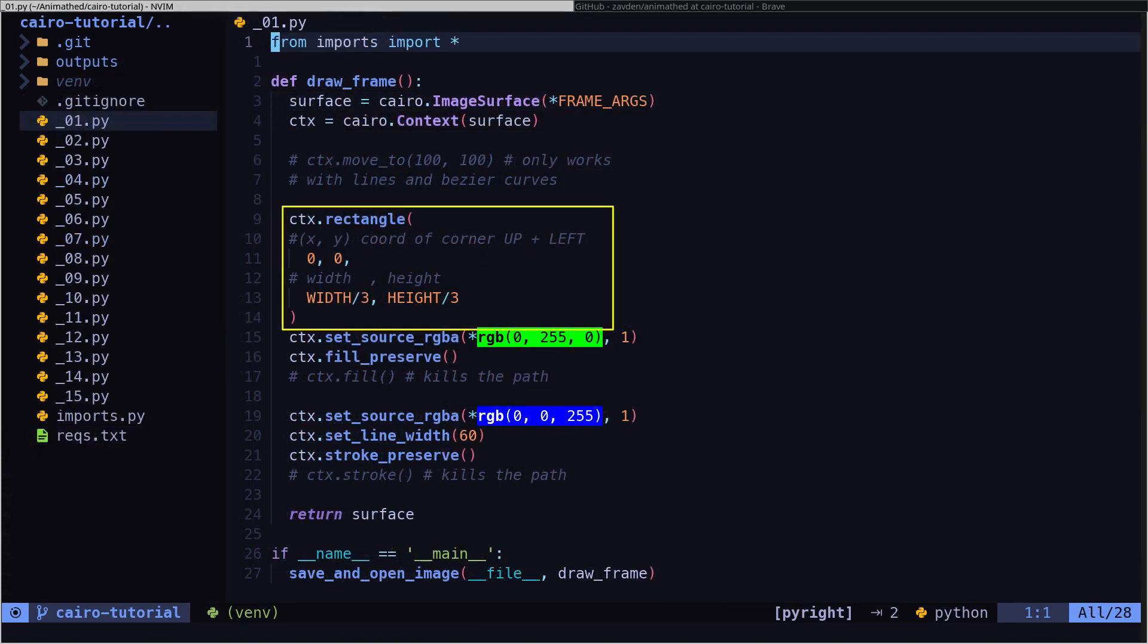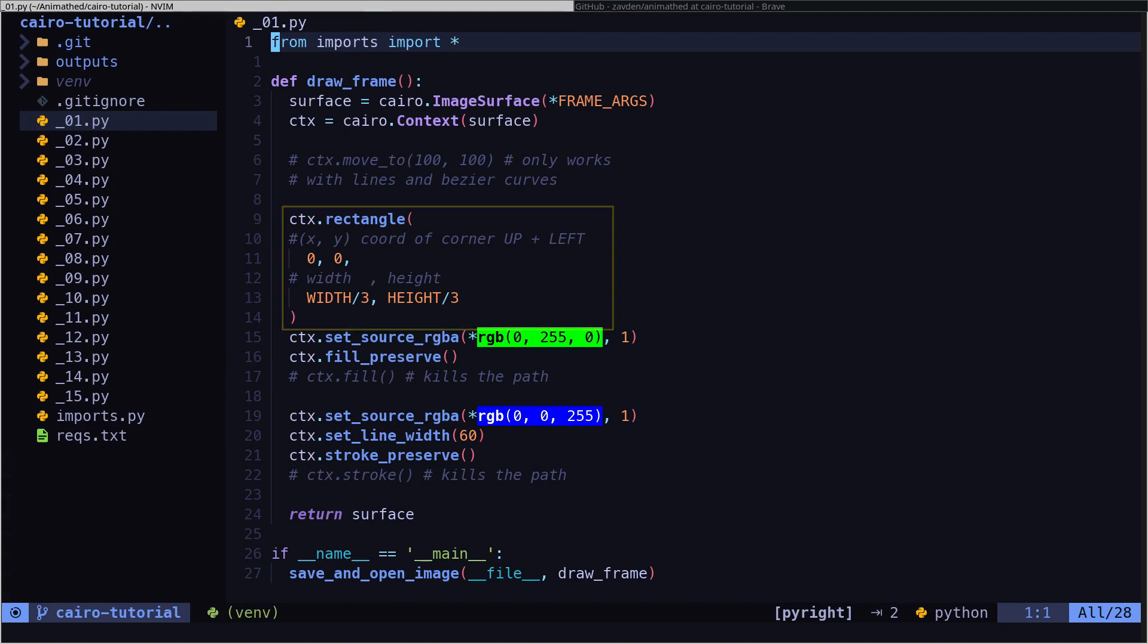Here we are creating a square. In Pycairo, every time we are going to paint something on screen, just like an artist, we first have to decide the colors and the type of brush we are going to use. So this way we are filling the green square, and then we draw the blue outline.